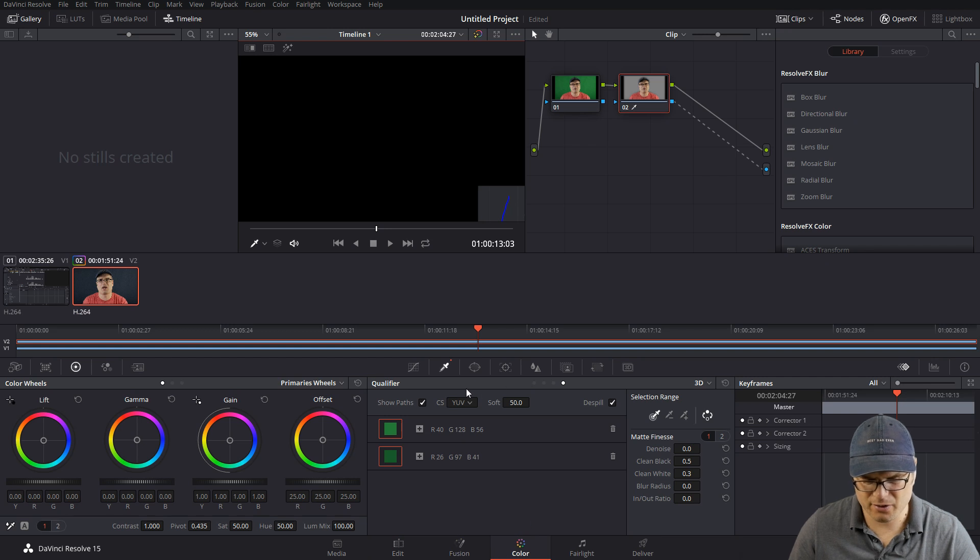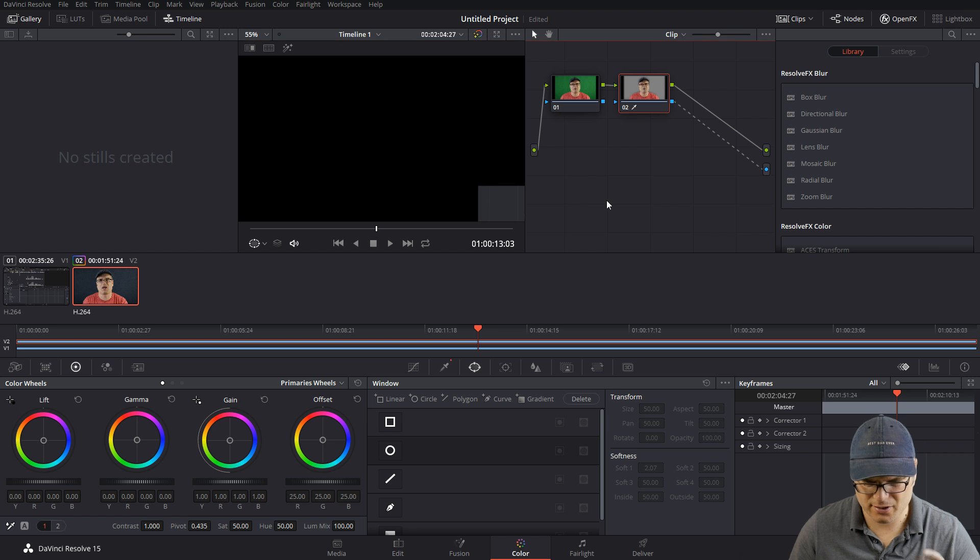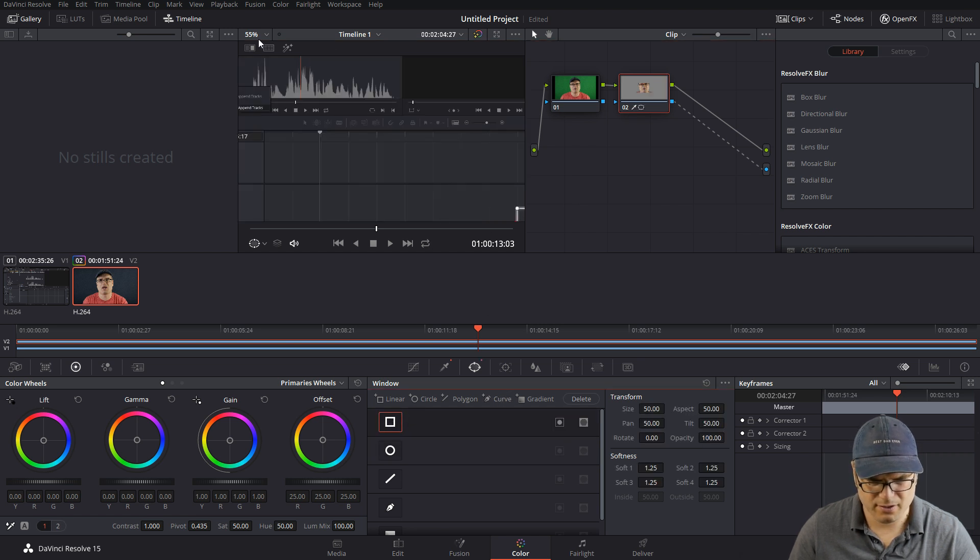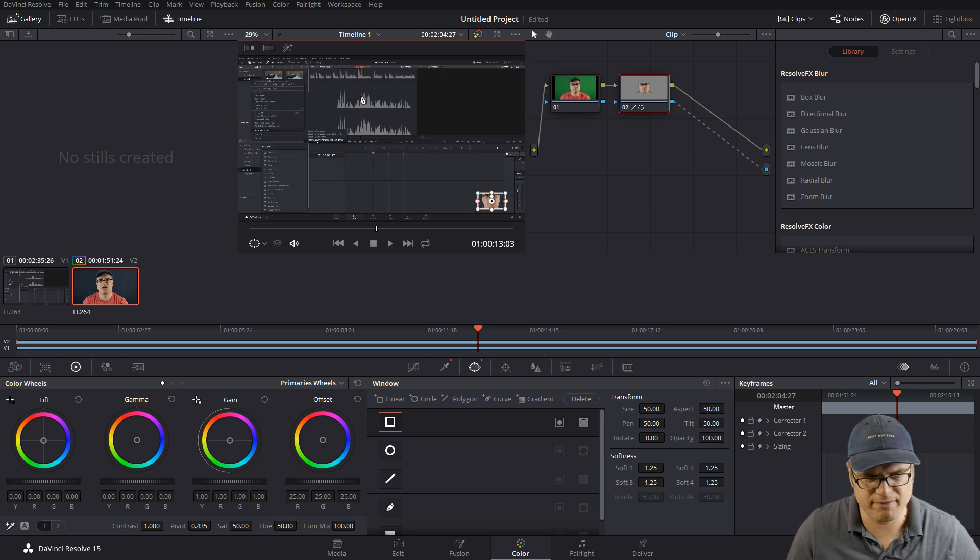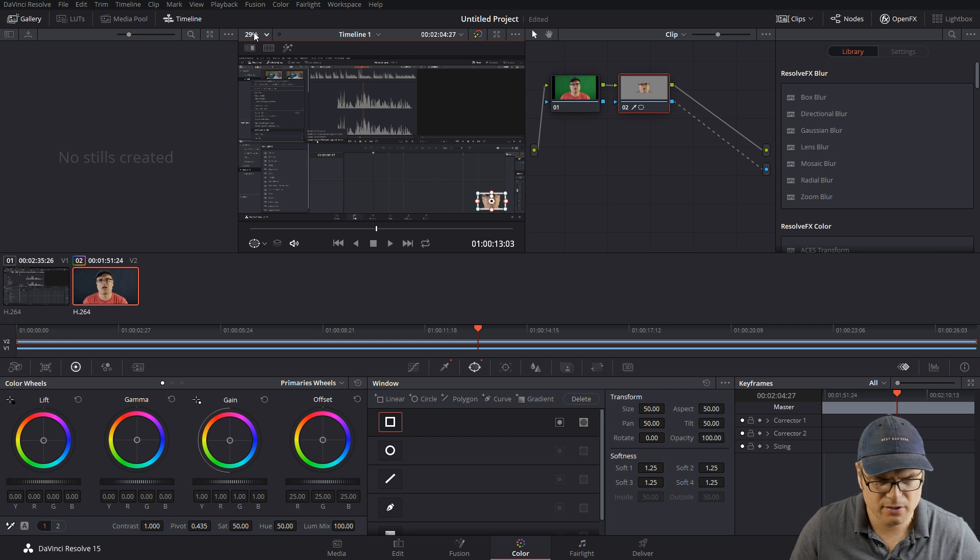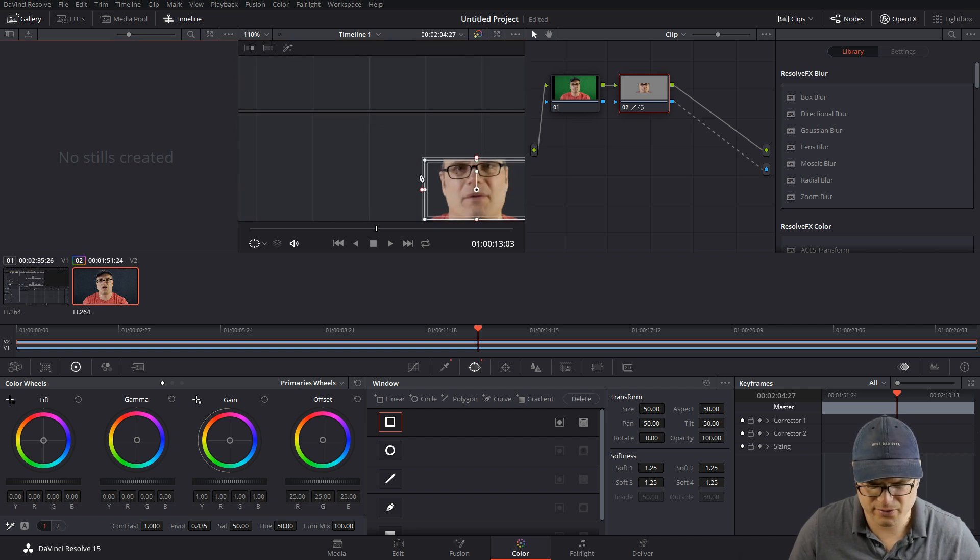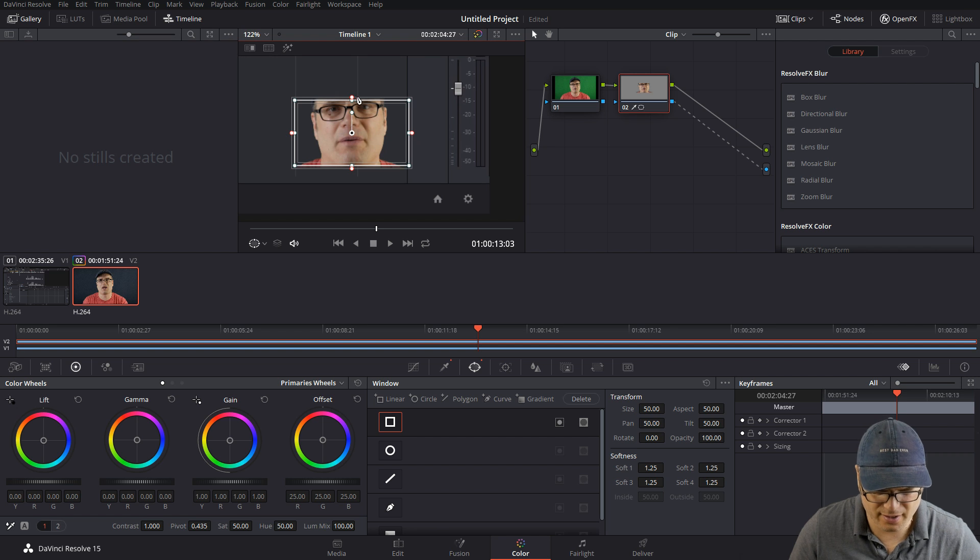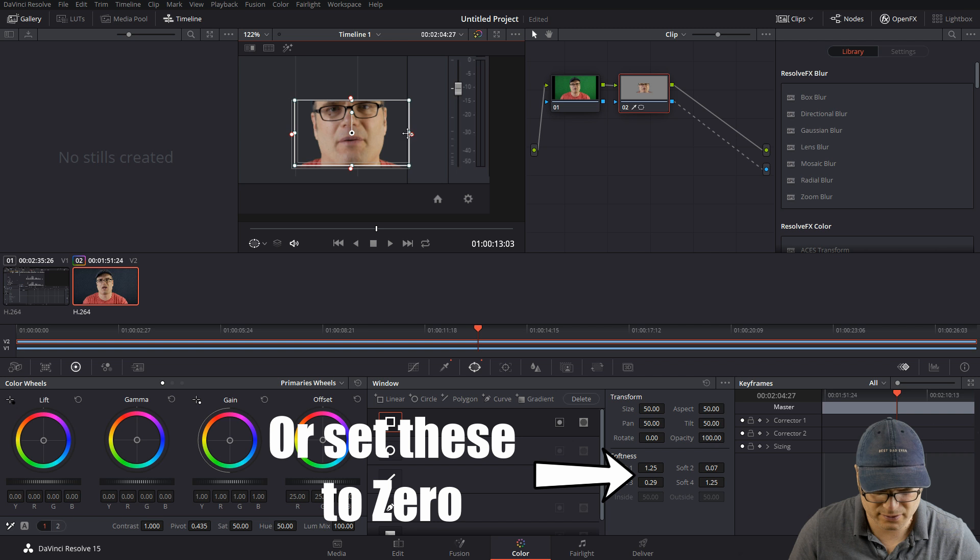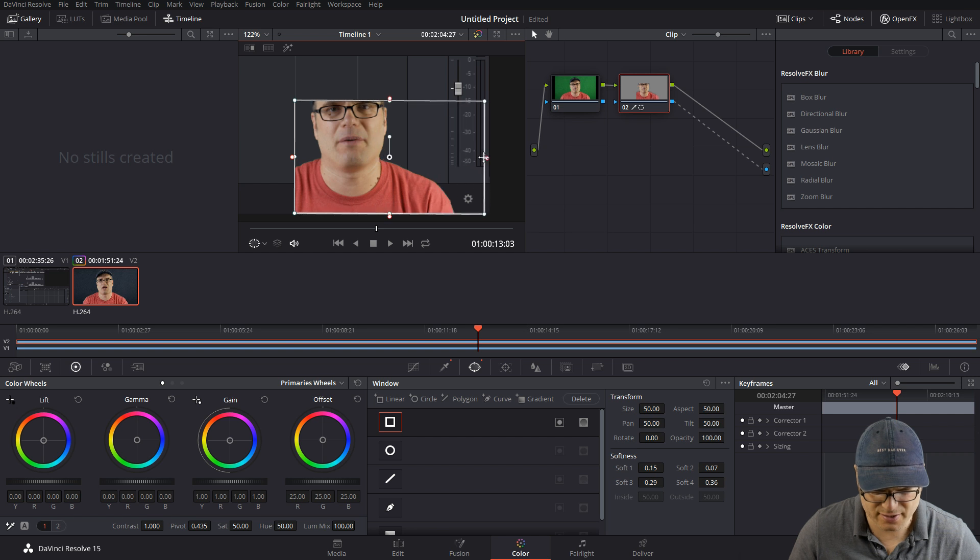Go into our windows option here and just select a square window. Now if we zoom out, we can see that square window that is just around a portion of our face. We want to make that bigger. What we want to do is zoom in, go over here, and then just bring these down so that they're not feathering at all, and adjust it. We basically just want to make it the size of that box.